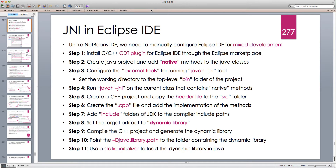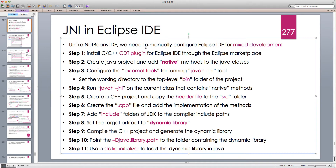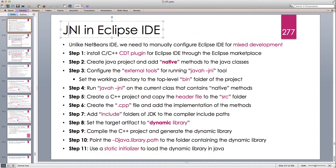Hello and welcome to another Java tutorial. In this tutorial I'm going to continue our discussion on Java Native Interface and how powerful it is. Eclipse IDE is one of the best IDEs and we should definitely be able to use JNI and mix Java C or C++ development in Eclipse IDE.